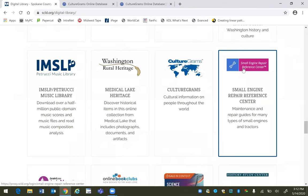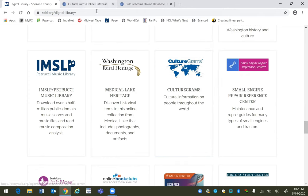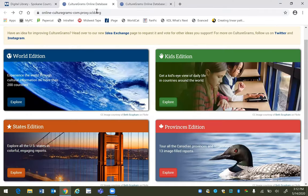Hi, this is Molly and I'm a librarian with Spokane County Library District. Today we are going to tour our digital resource CultureGrams and I'm going to highlight a couple of its cool features. CultureGrams is a wonderful educational tool that provides information about the countries, cultures, and people of the world for a variety of age groups.